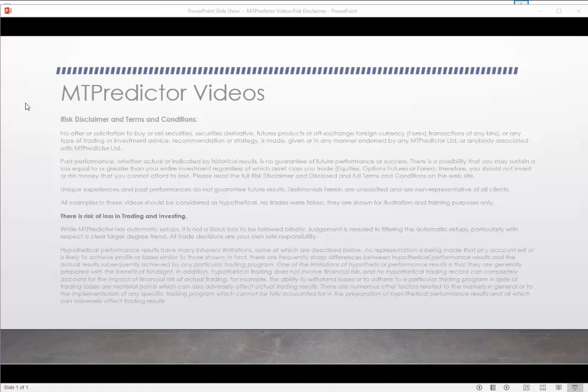Hello everybody, Steve Griffiths here, developer of the MT Predictor software program. In today's MT Predictor video, I'd like to take a look at our W3 or Wave 3 trade setup that we have in our MT Predictor 8 standalone version and in our NinjaTrader 8 and NinjaTrader 7 add-ons.